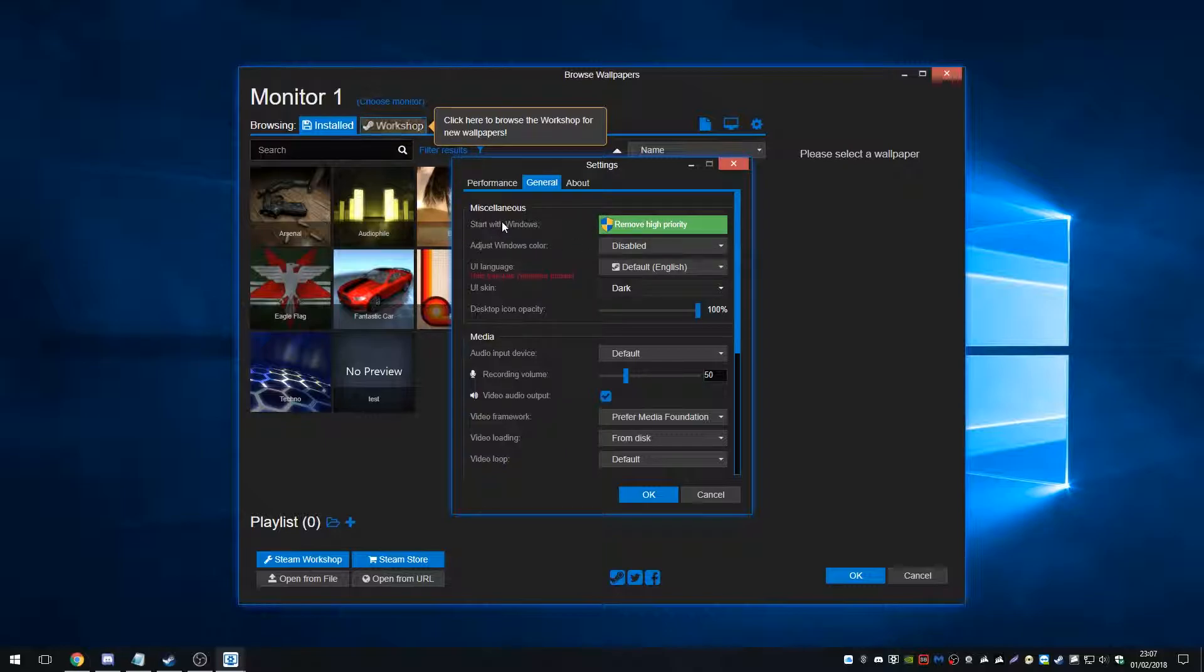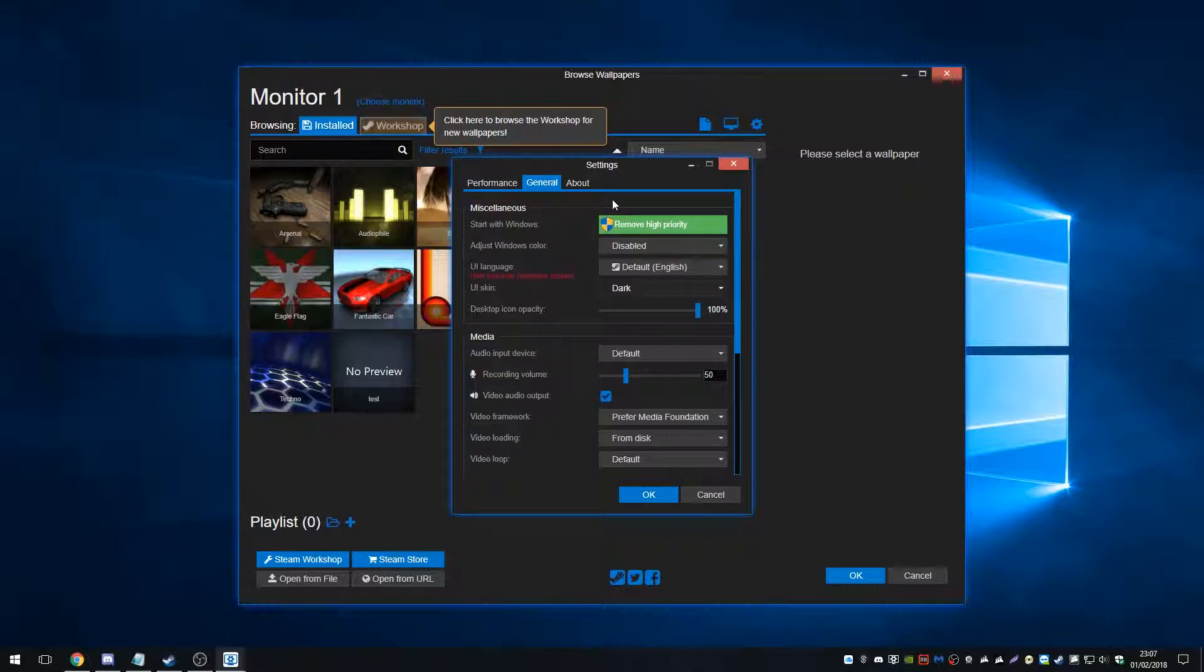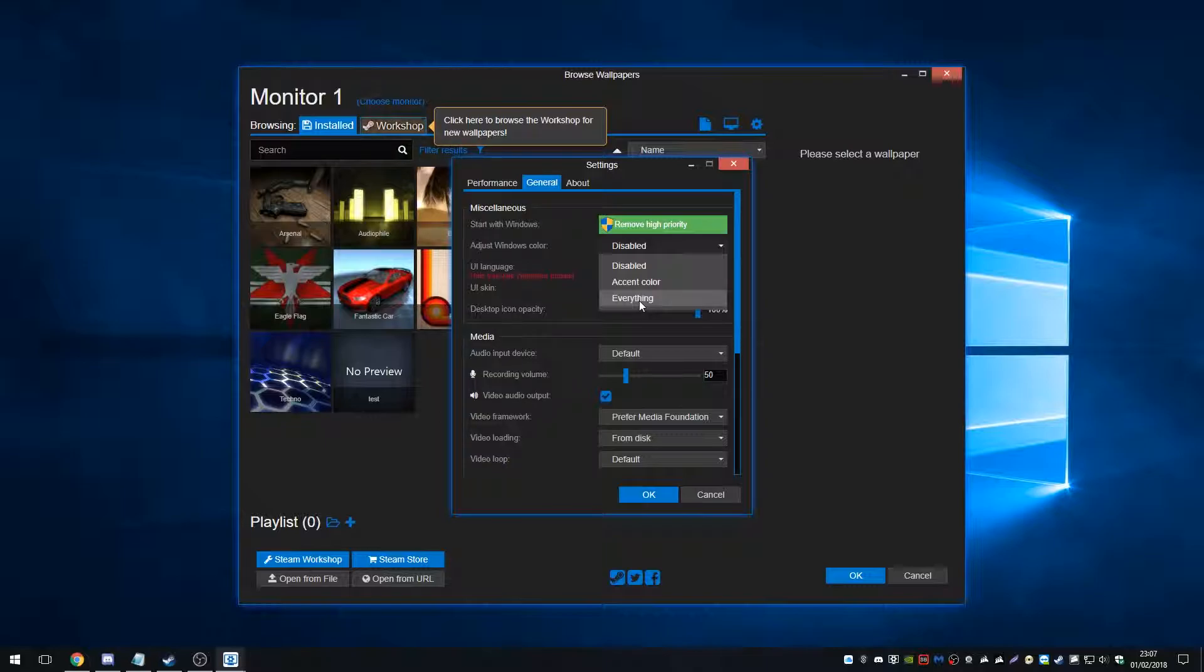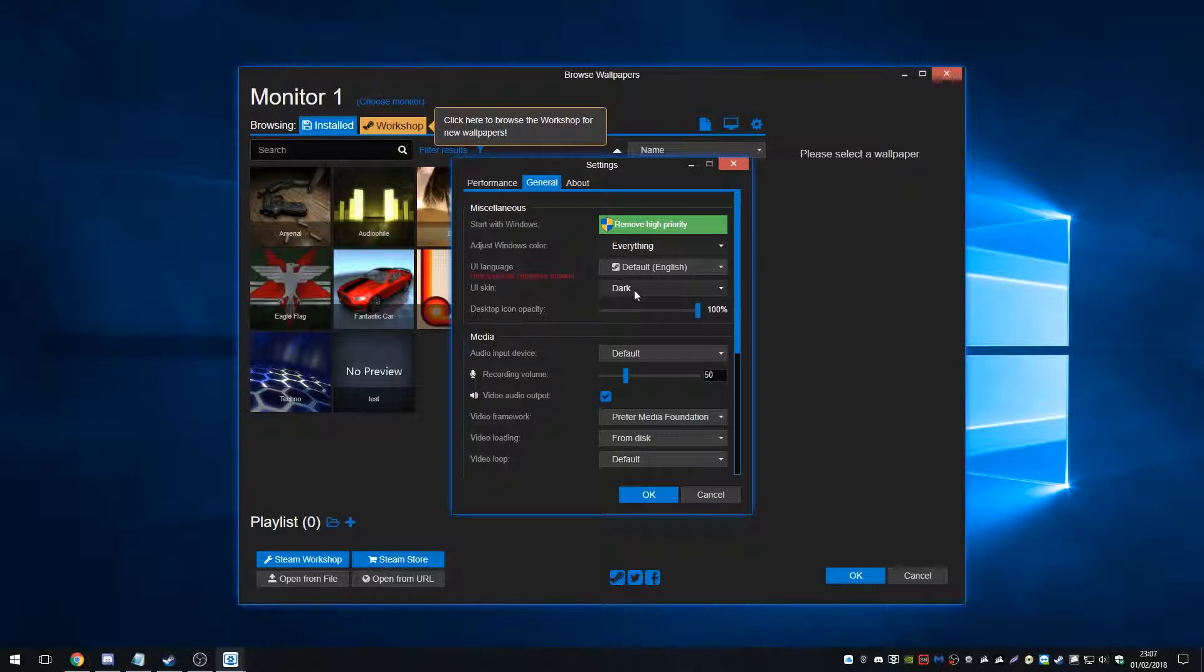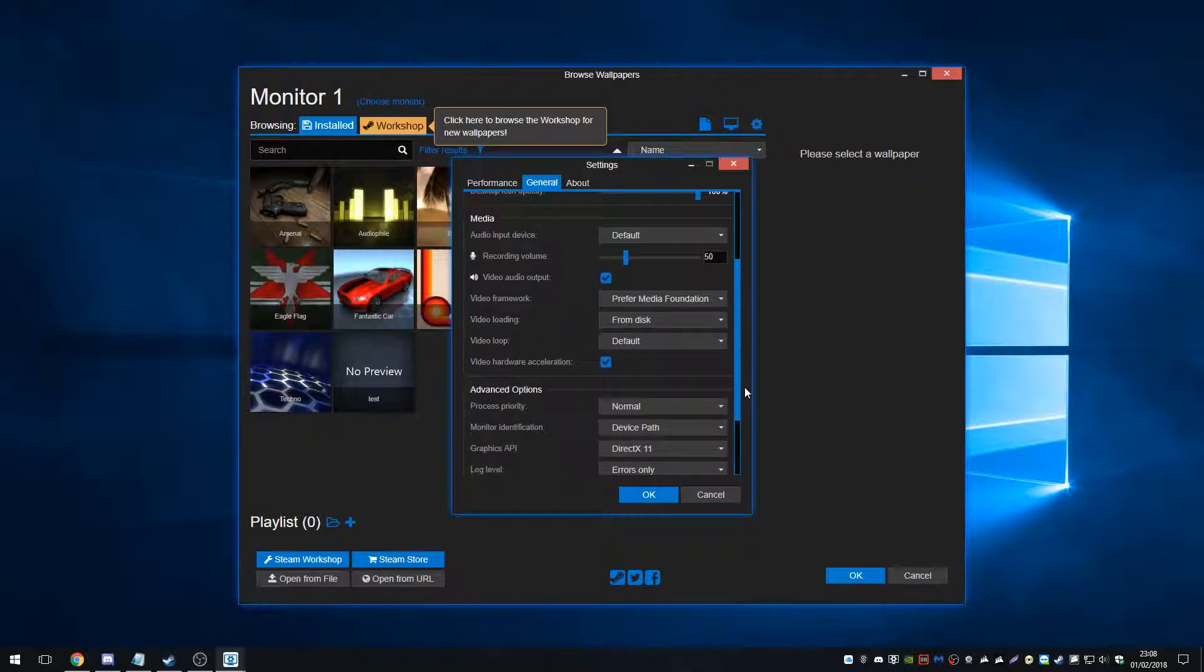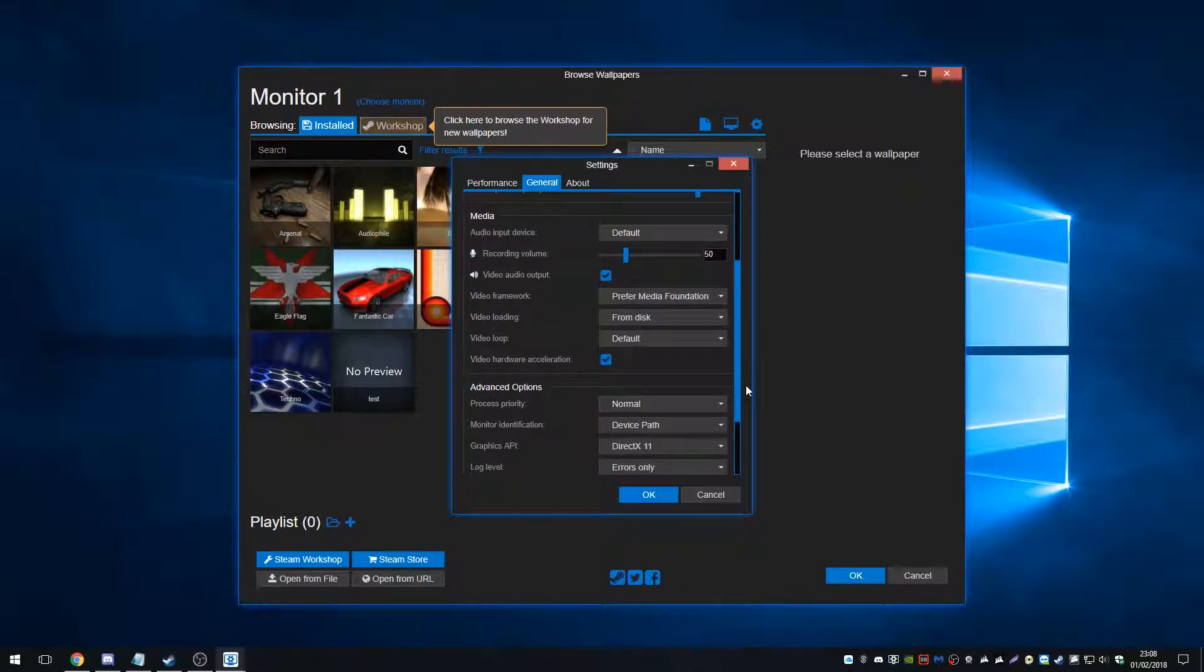Start with windows. You want to make sure that that is selected. I'm not sure whether that's carrying settings over from my previous installation. Adjust windows color. I go for everything just because I like how it acts, how it changes the taskbar color and the window colors just to match the wallpapers, which I think is a really cool feature. We have UI language and we have the media section here.